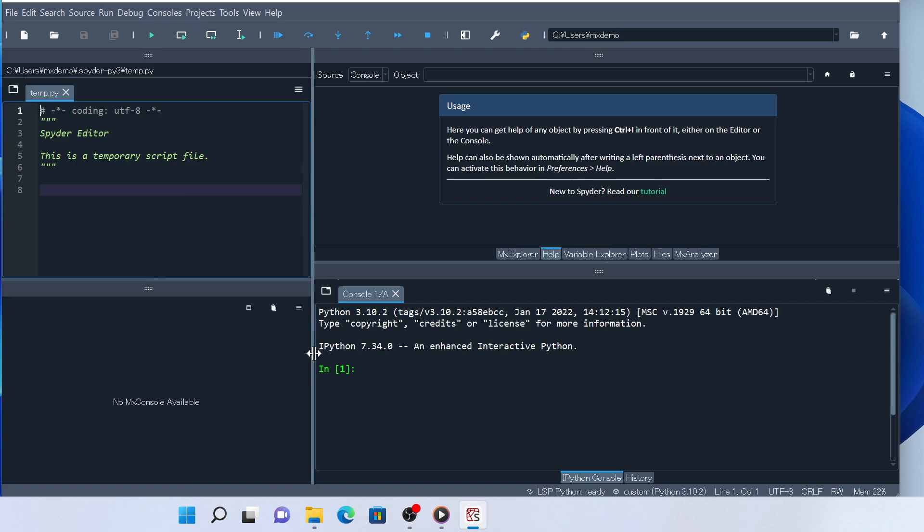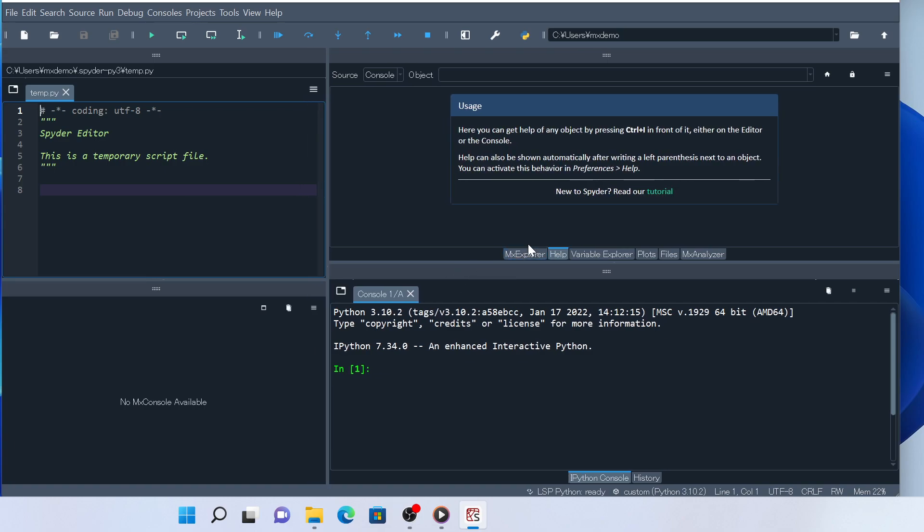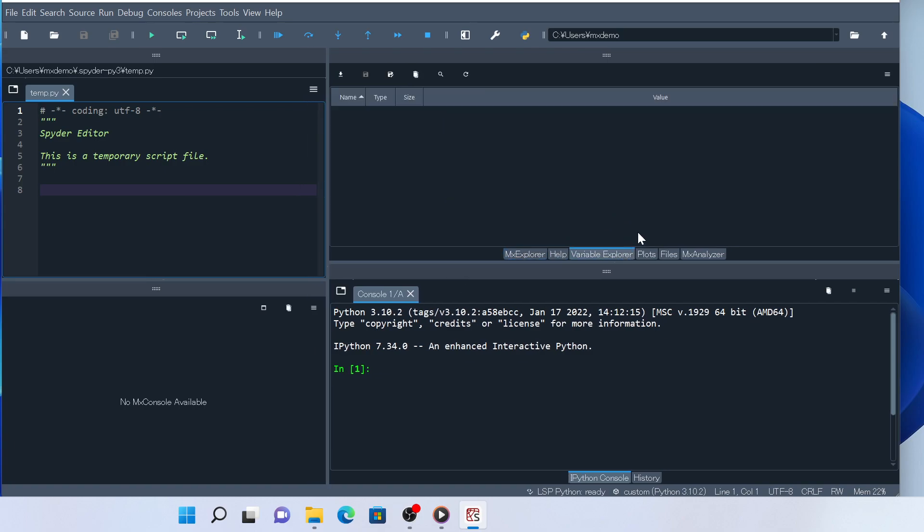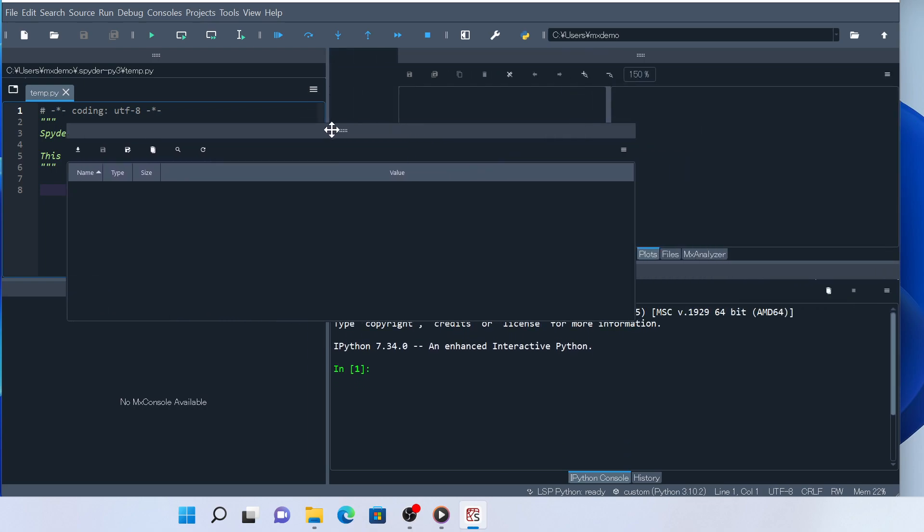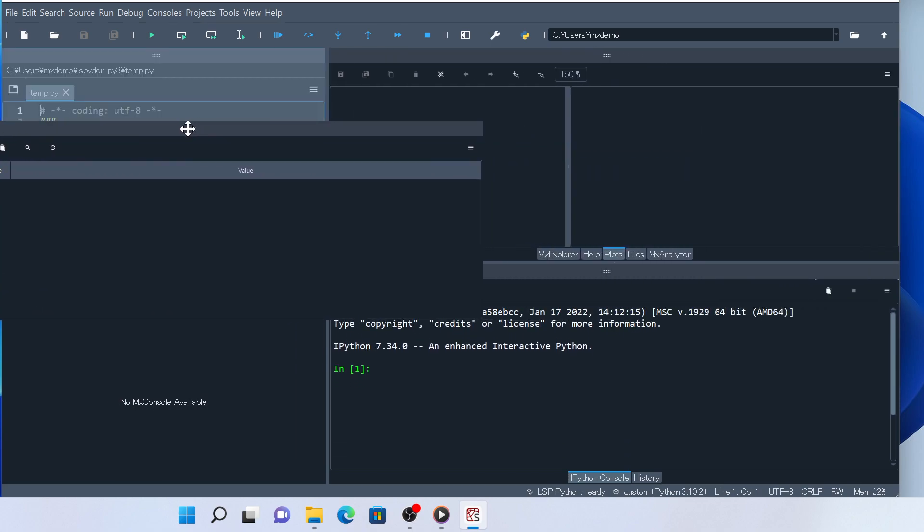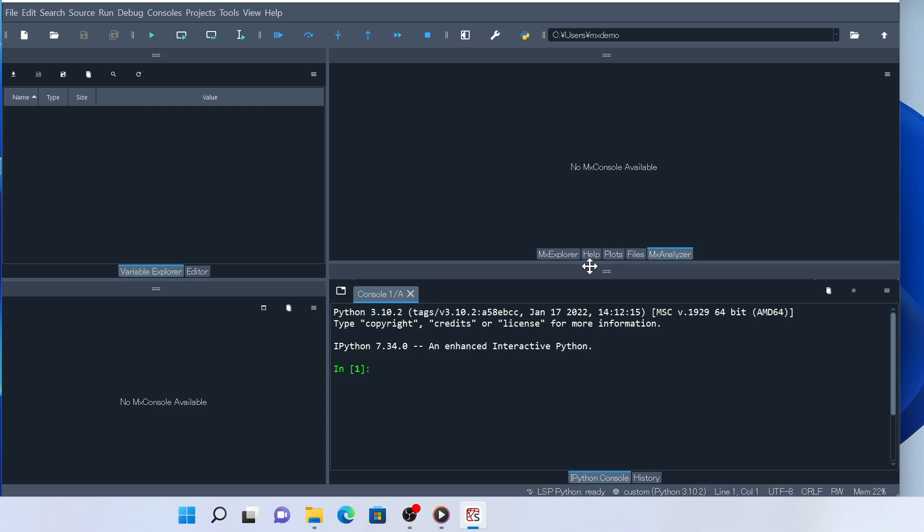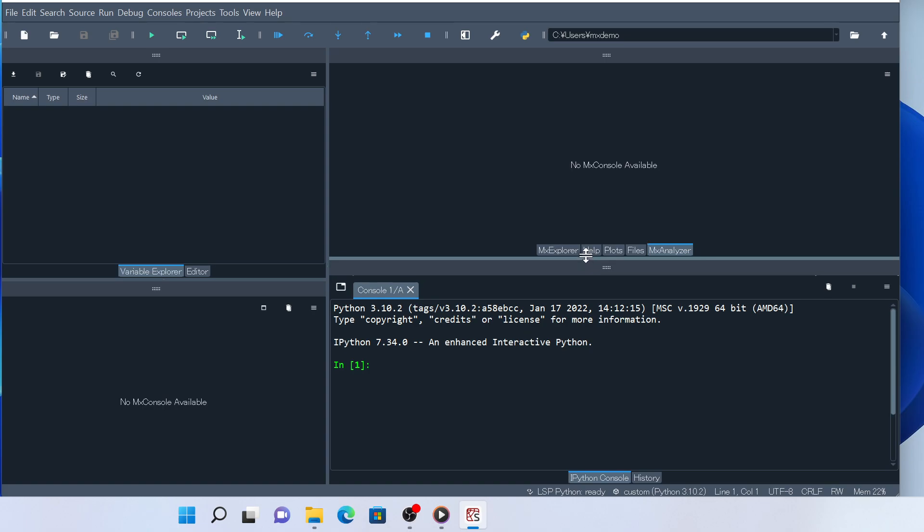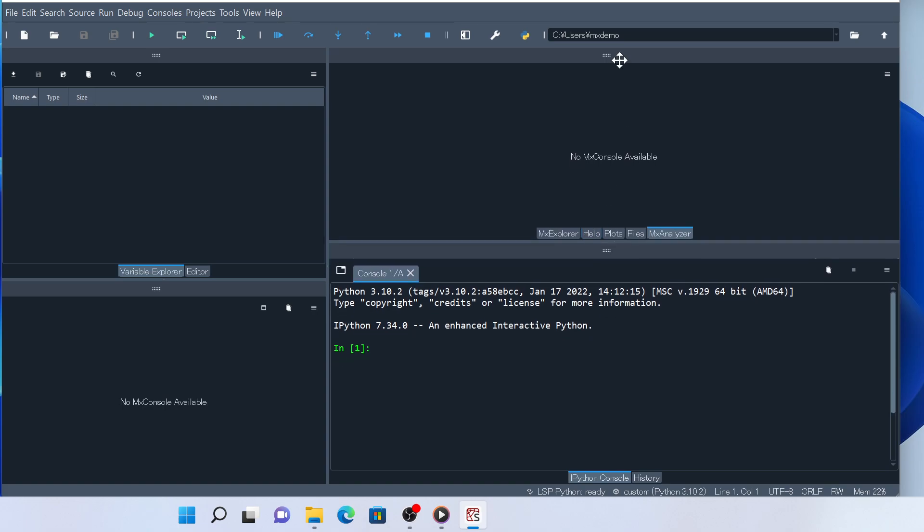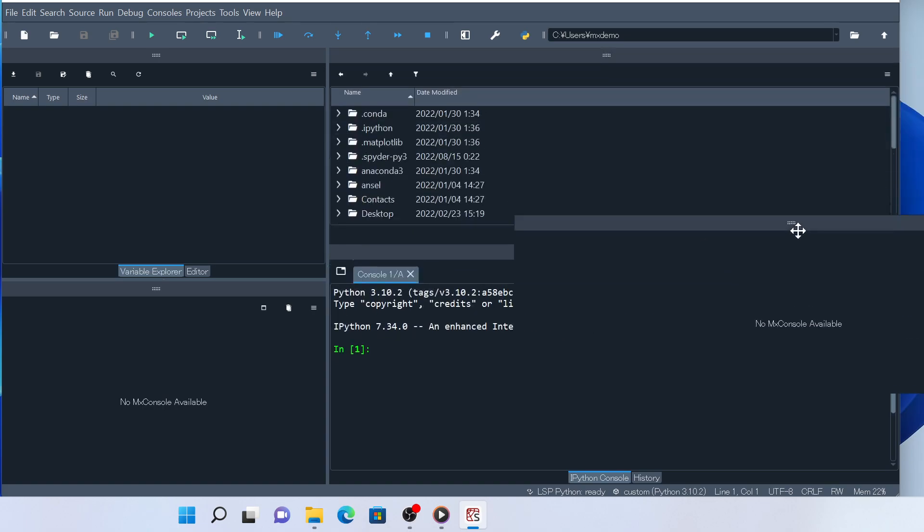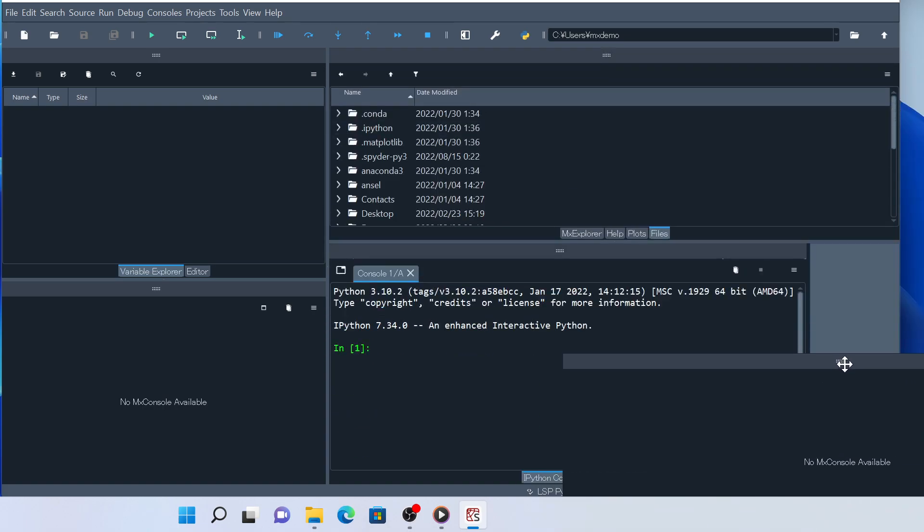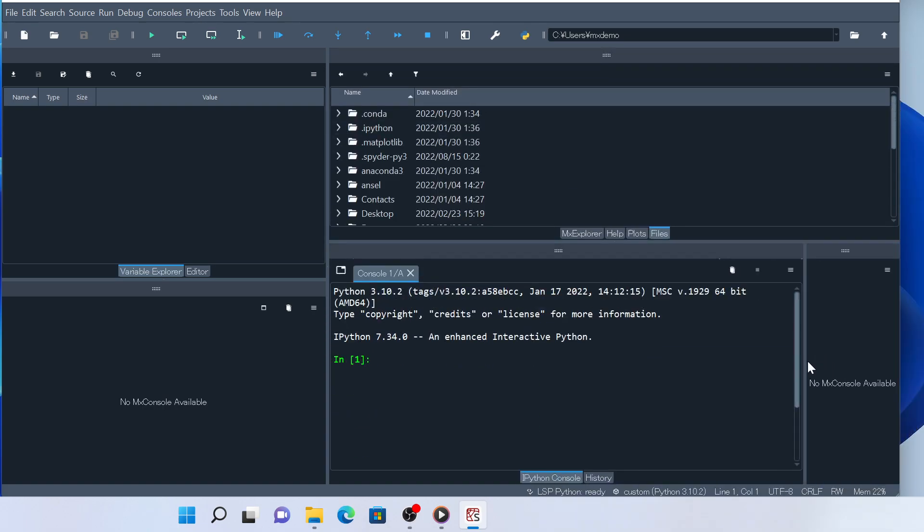Variable Explorer is the default Spyder widget, which lists global variables defined in the active IPython sessions. Place it in the upper left corner. MX Analyzer is used to trace calculation dependency. Let's place it in the bottom right corner next to the IPython widget.